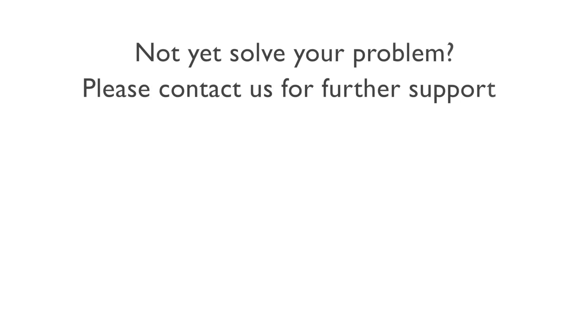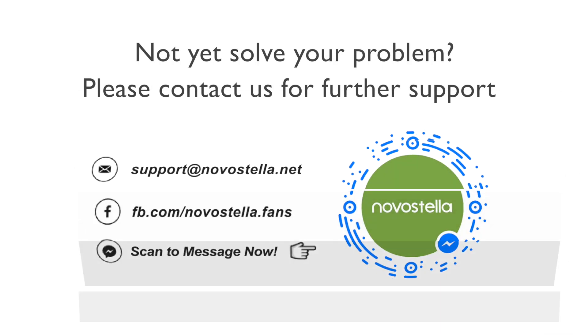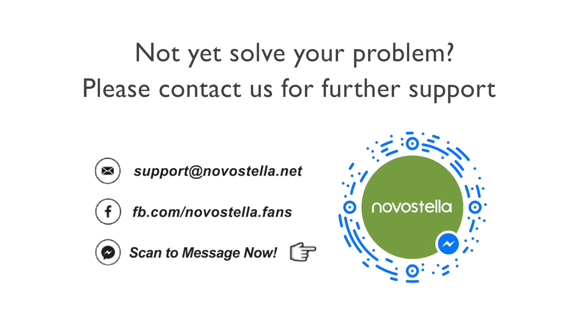If you have tried every method but have not solved your problem, please feel free to contact us for further support.